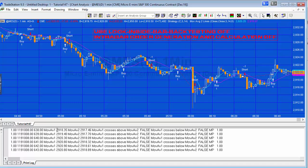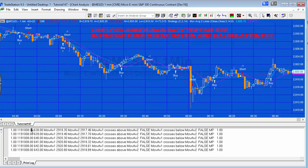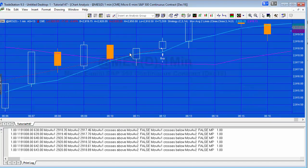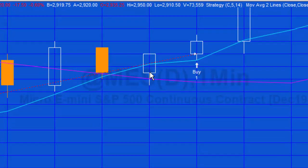Looking at the print statement for historic bars, you can see that — as implied by intrabar order generation and calculation being off — the program runs just once per bar. Because it's a one-minute bar, we get one entry each minute. If the condition becomes true the order goes in on the next bar. Zooming in on a specific trade, you can see the crossover is confirmed at the end of the bar and then the order to buy occurs on the next bar.